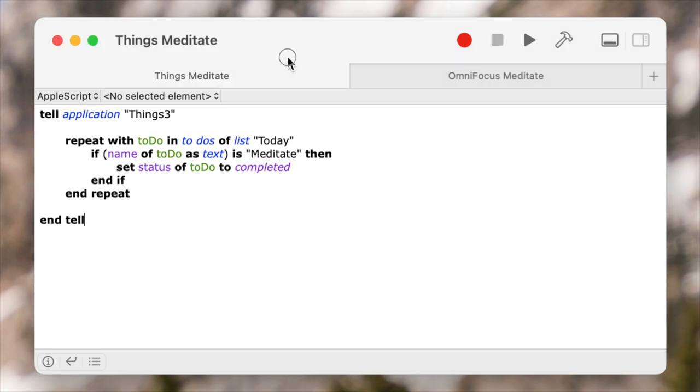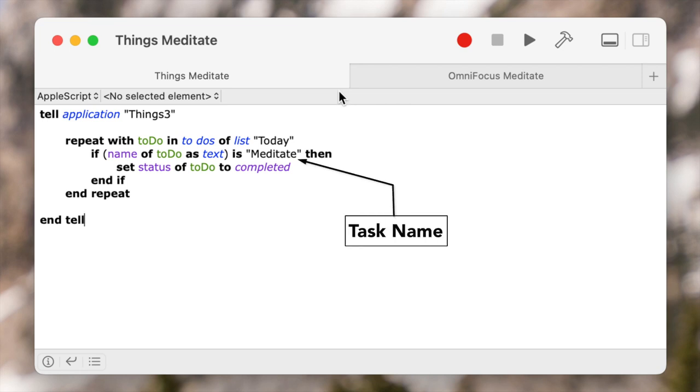So let's switch over to the Things version. It's a little bit more verbose, but only by a line or two. The nice thing about this is that it's only going to work on a task that's available today, and in my specific use case, this is actually a better version than the OmniFocus one. There's a link in the description that will take you to a blog post on my site which will have the code there for you to copy and paste.